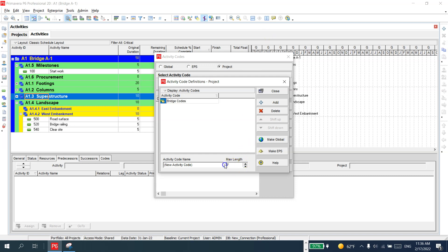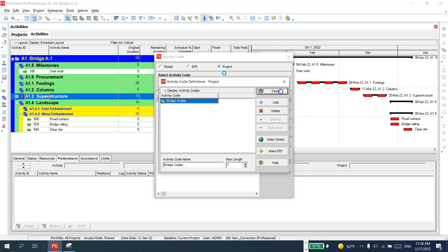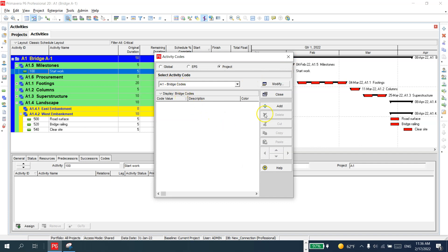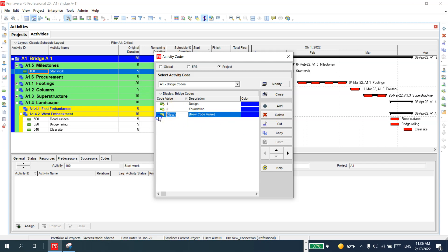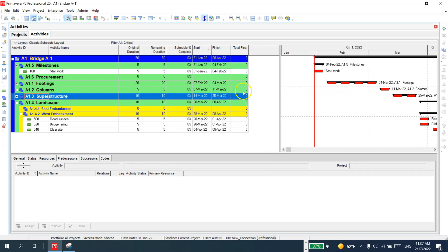I'll set the length to seven and then close. Now under Bridge Codes, I'll add the first value: 'Design'. Then I'll add another code for 'Foundations' and give it a value of two. I'll add another code for 'Superstructure' — abbreviated as 'SCT'. Then close. Now I have three activity code values created.